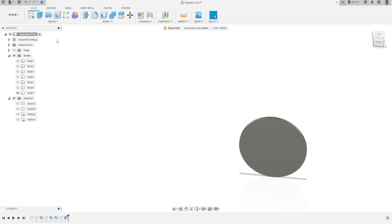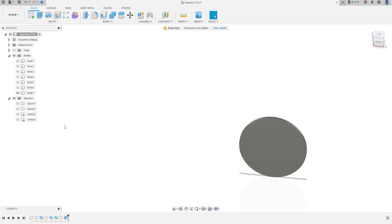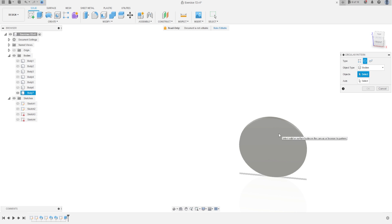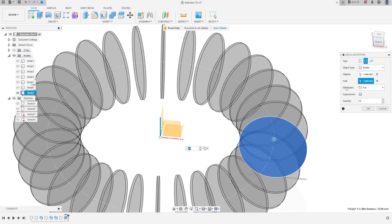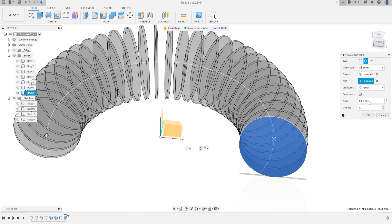Now go to Create and select Pattern — Circular Pattern. The object type will be Bodies, the object will be this body, the axis will be this blue axis here. The distribution will be Partial, the angle 180 degrees and quantity is 30. Press OK.